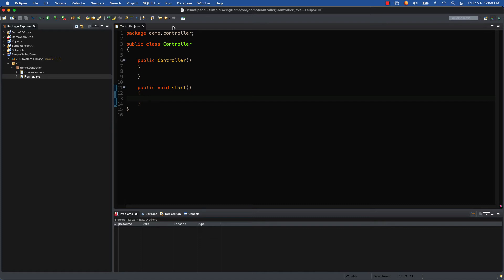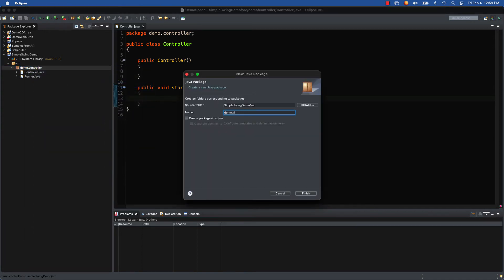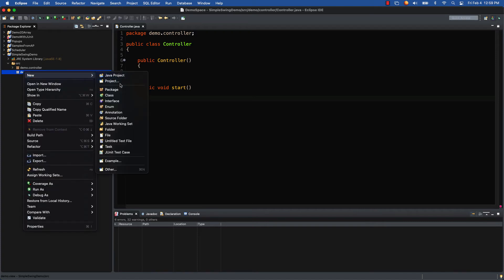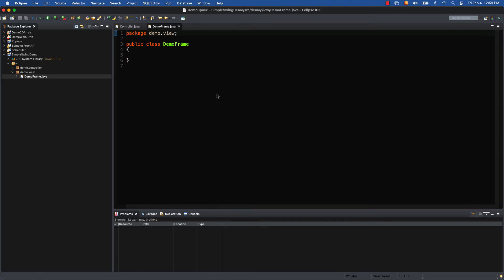Now with the controller and runner done, let's move to the view side. When building a GUI with Swing there are two parts: the frame, which holds everything in place, and the panel, which is like a pane of glass where the actual GUI interaction happens. We create a new package called demo.view, then inside it we right-click and create a new class called DemoFrame. Right now it just exists as a plain class, but we'll make it do some cool stuff.